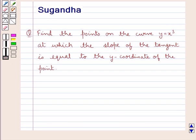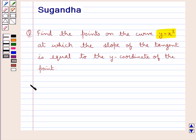Hello and welcome to the session. In this session we discuss the following question: find the points on the curve y equal to x cube at which the slope of the tangent is equal to the y coordinate of the point. Let's now proceed with the solution.